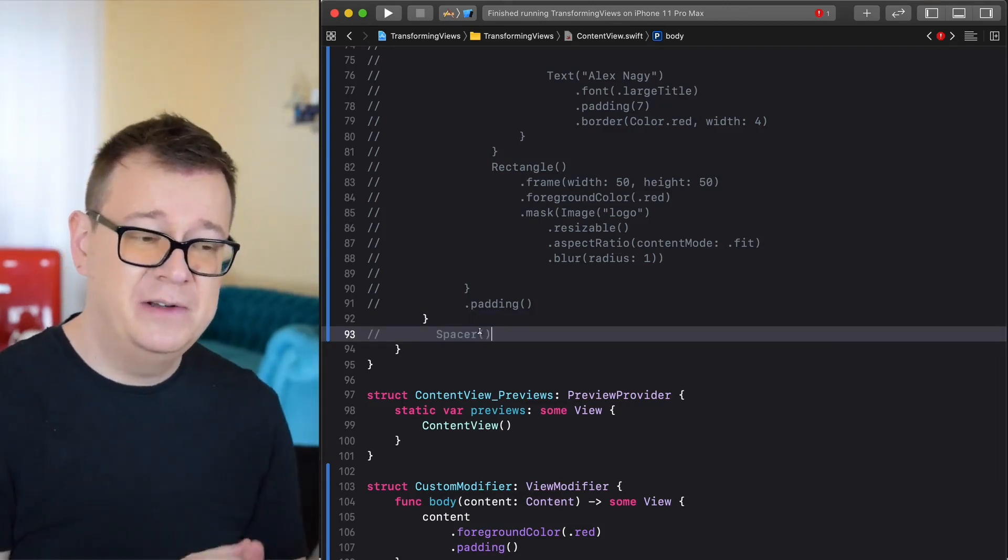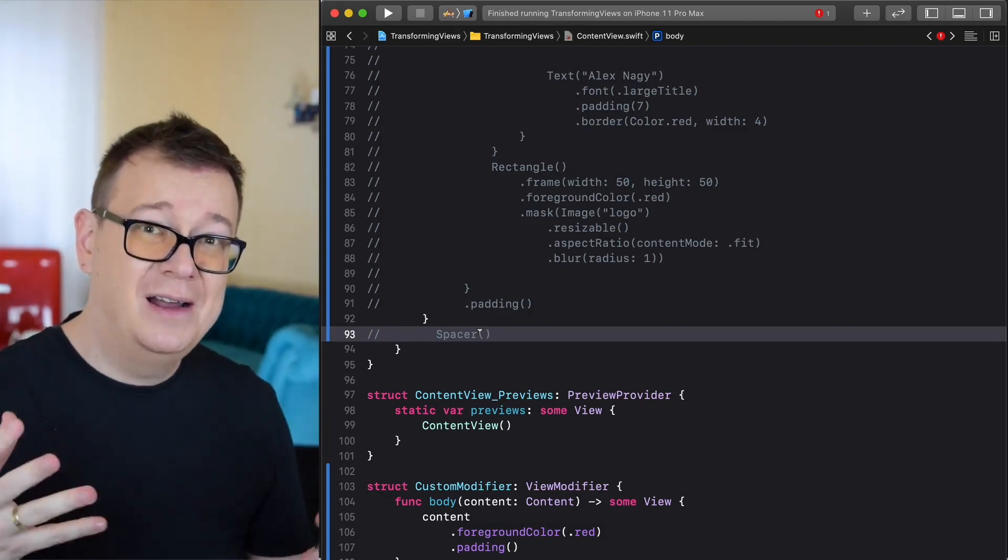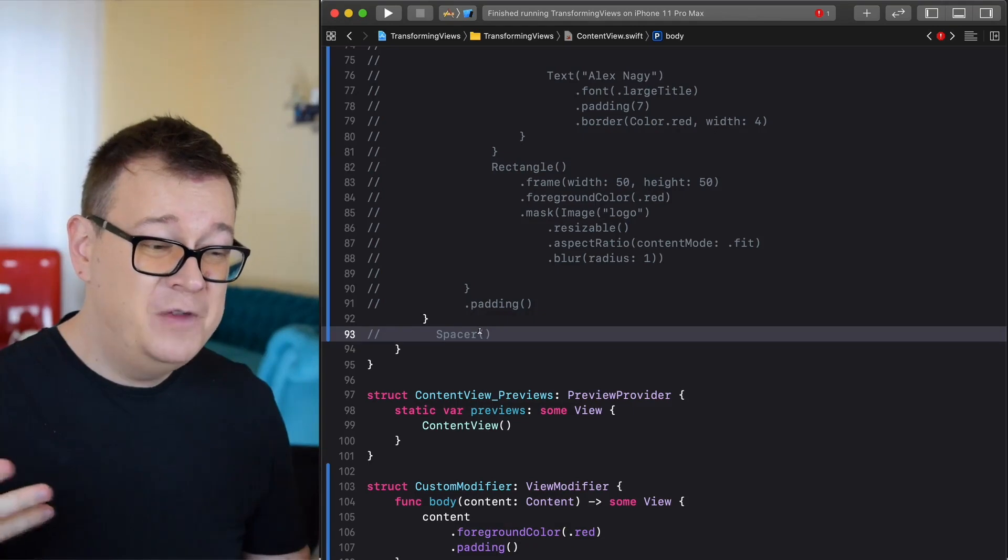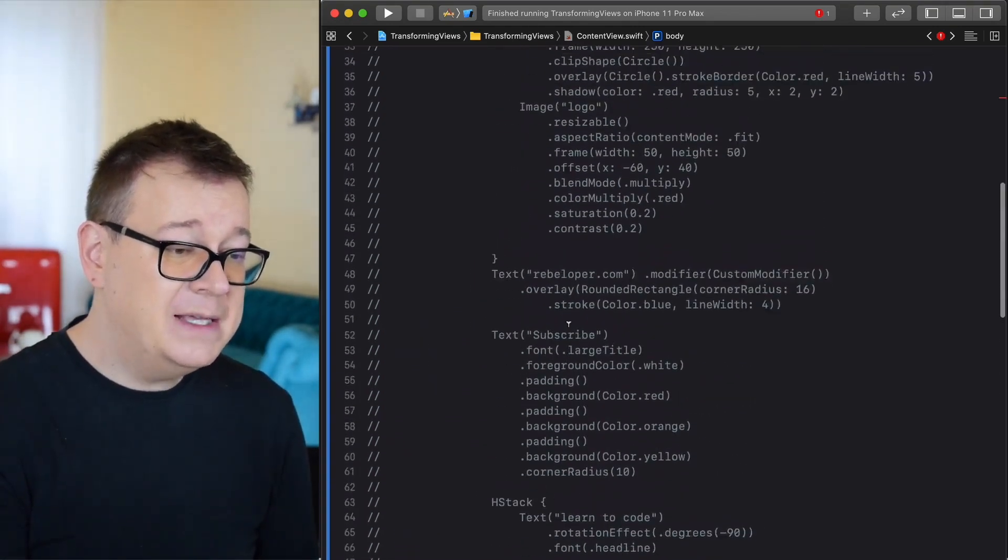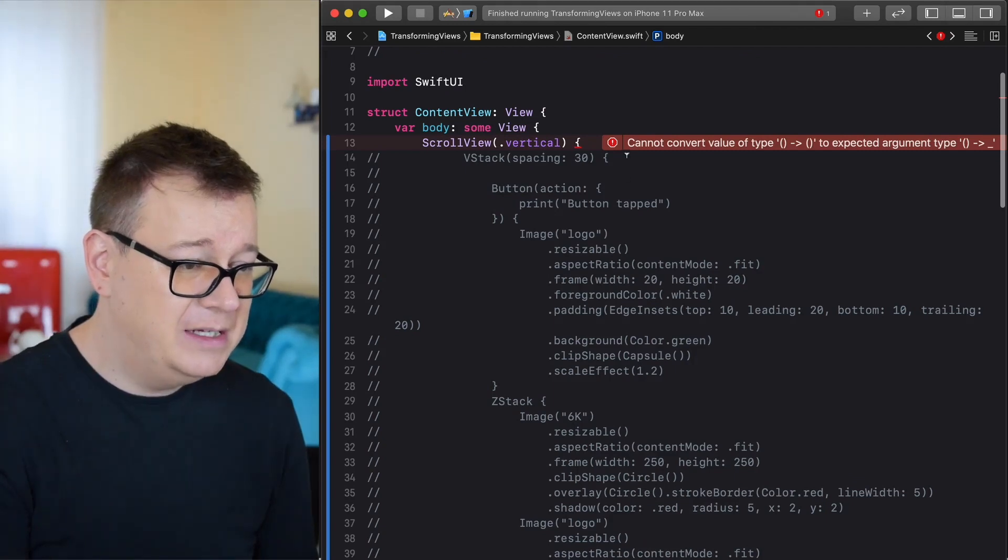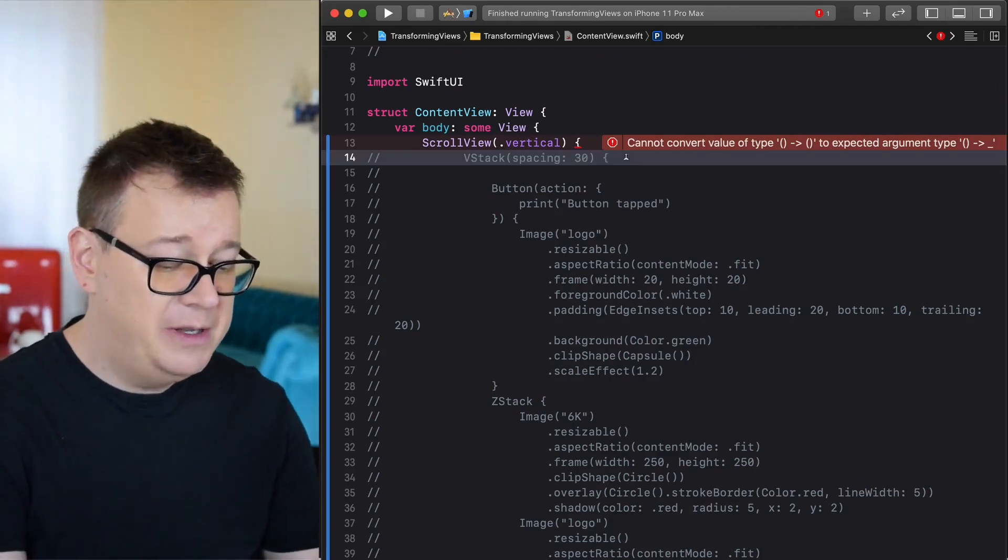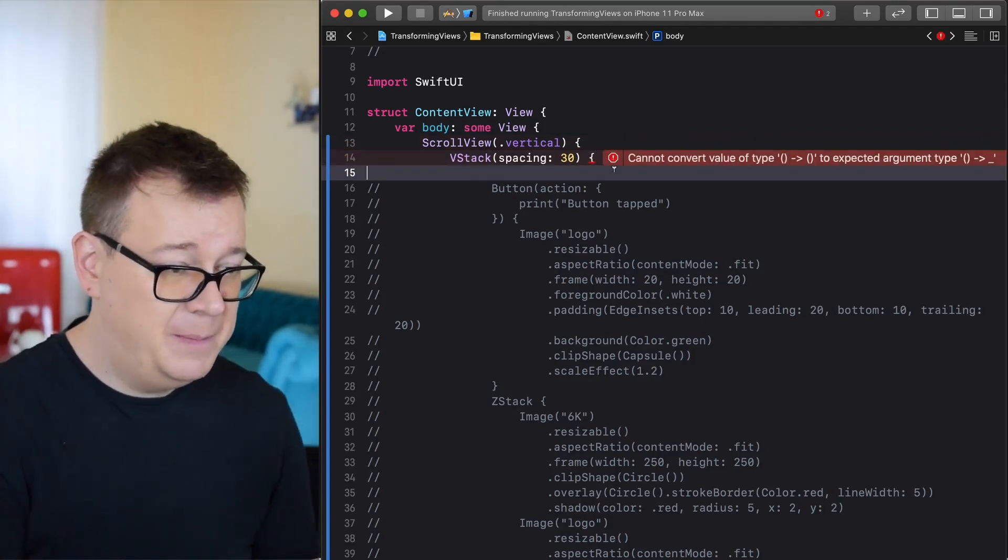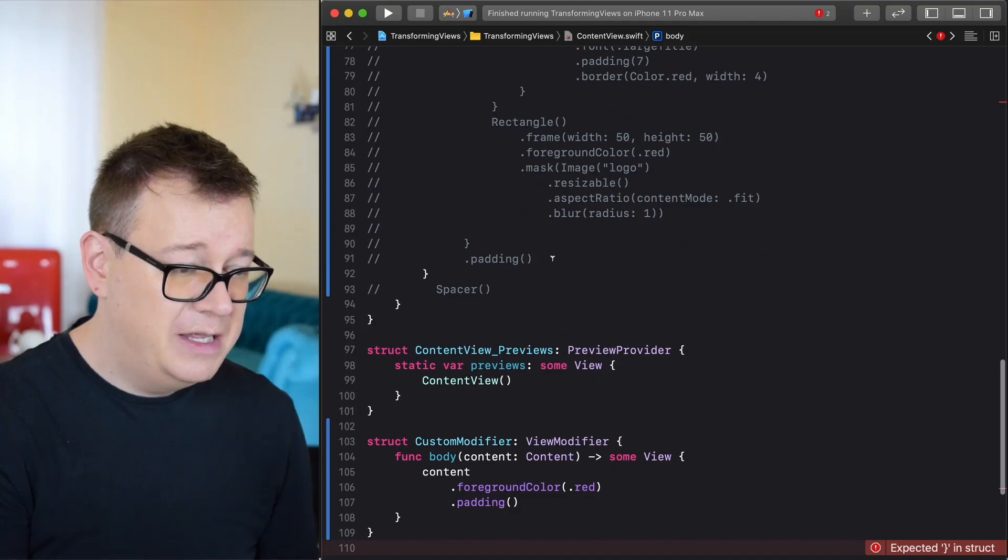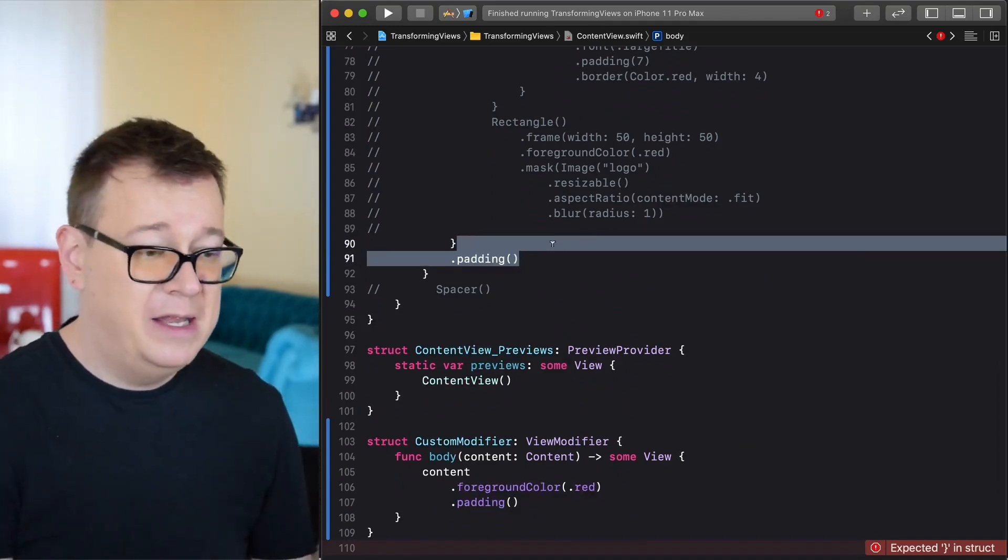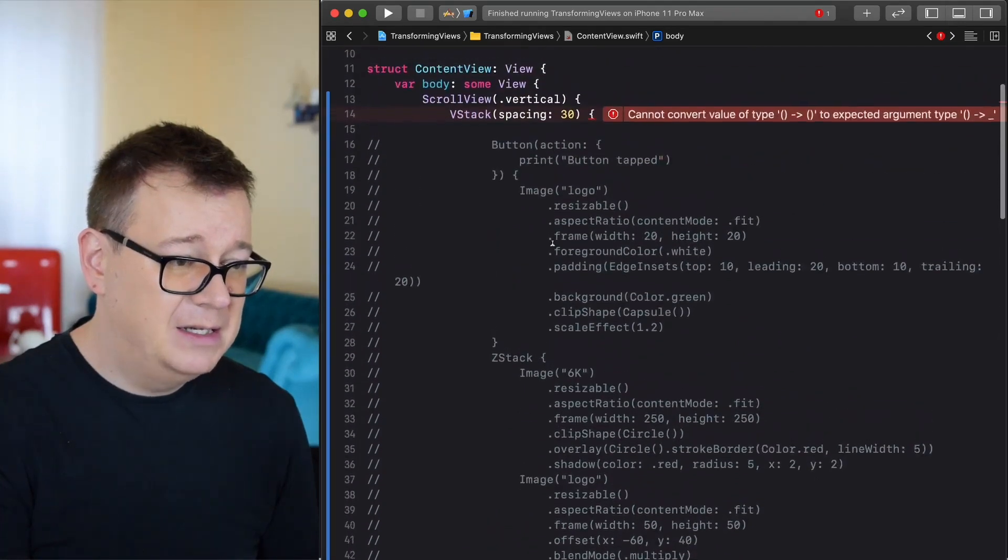I'm going to comment out the scroll view and that parenthesis too and I'm going to hide the spacer. I just added the spacer here because I didn't want that ugly error from Xcode. Next up we are going to add in a VStack with a spacing of 30 pixels and as you can see here we have a padding too.